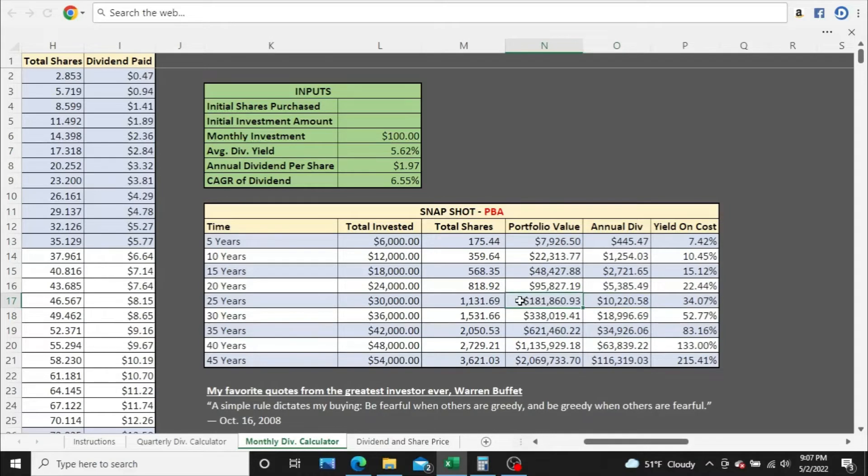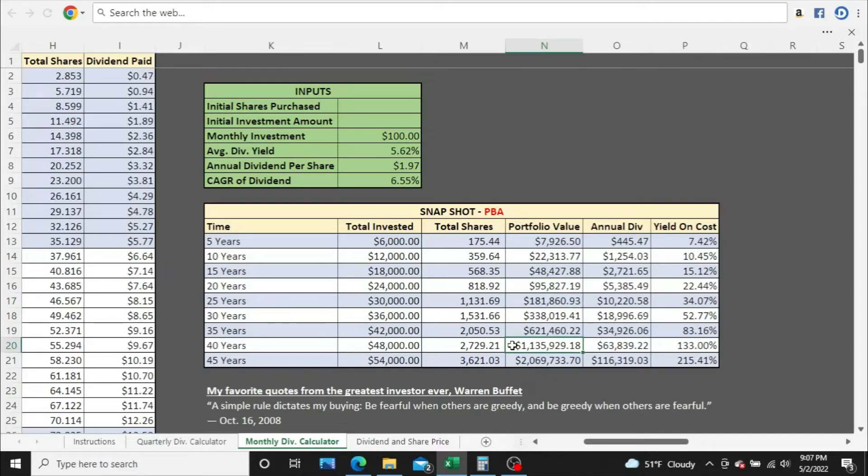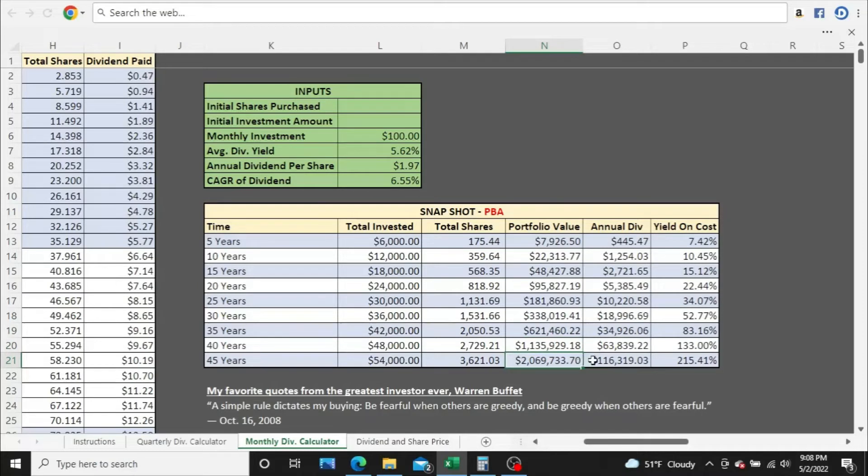You have about $10,000 a year in dividends after 25 years, just over $181,000 a year in total portfolio value. You're breaking the millionaire mark well before year 45, sometime year 39-ish, maybe 38. You break the $2 million valuation mark here at year 45 potentially with $116,000 a year in annual dividends, just with $100 a month.